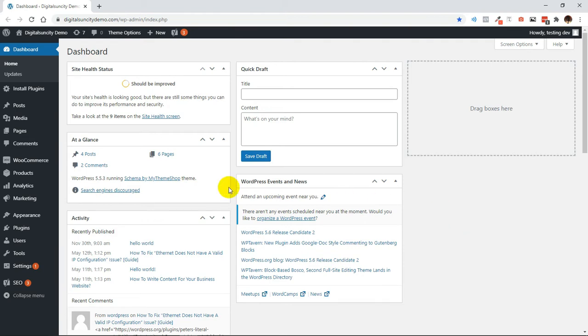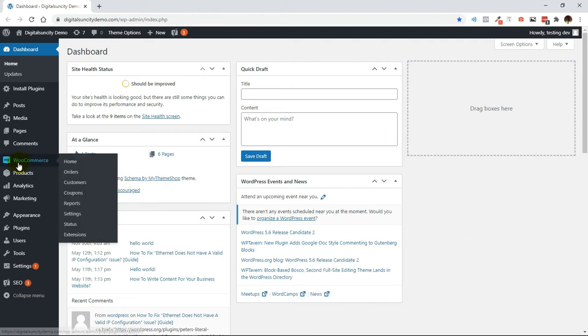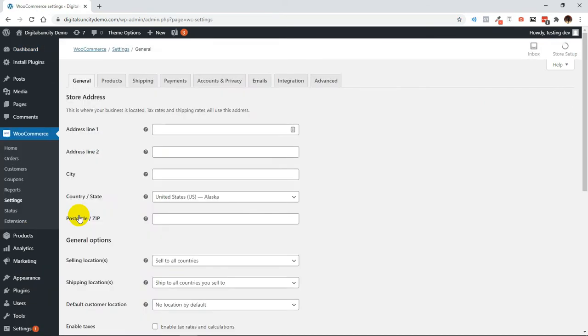The first thing you need to do is go to WooCommerce and then click on Settings. Then click on the Shipping tab.